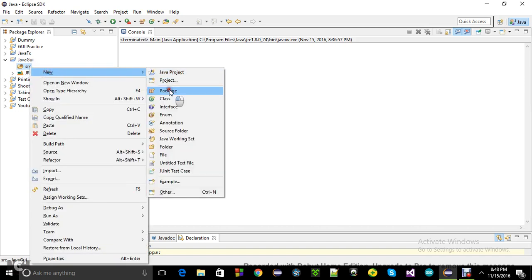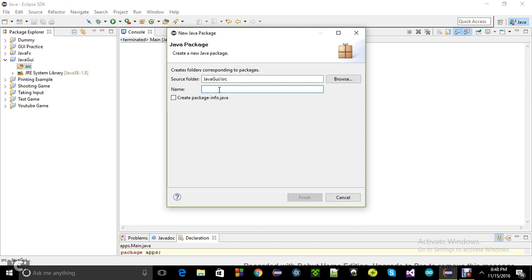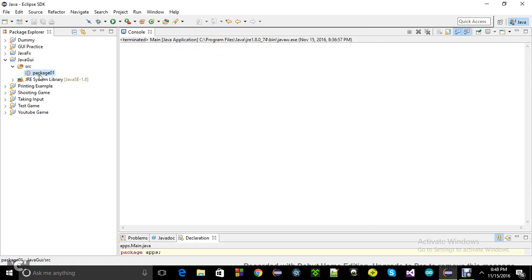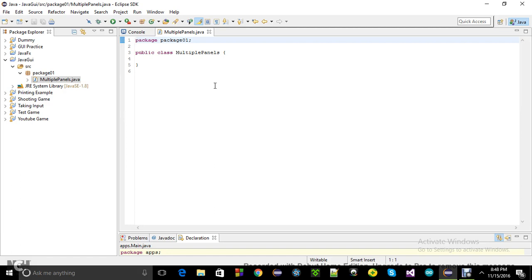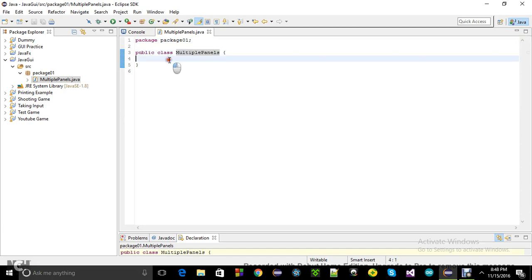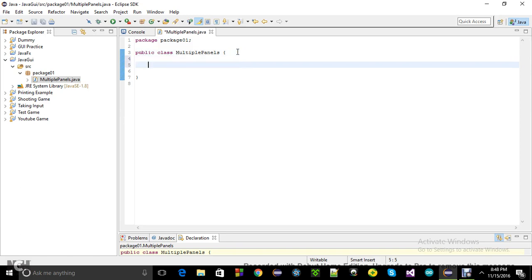I'm going to first open a package and name it '01', then open a class — let's name it 'MultiplePanels', since today's example is about multiple panels. Now let's begin coding. First, what I need is a JFrame — I'll name it 'window'.